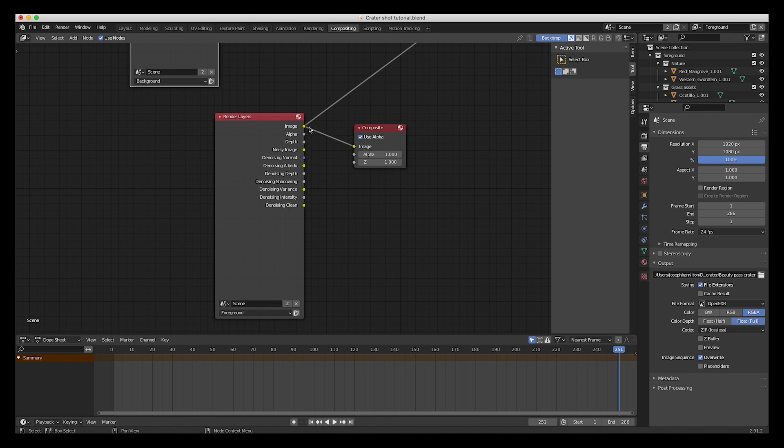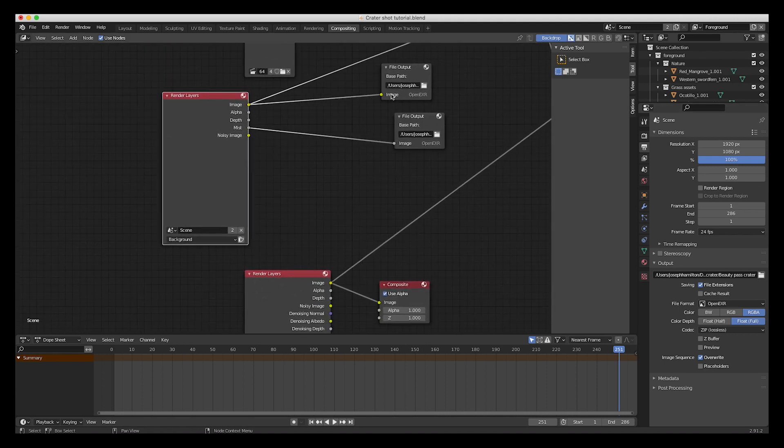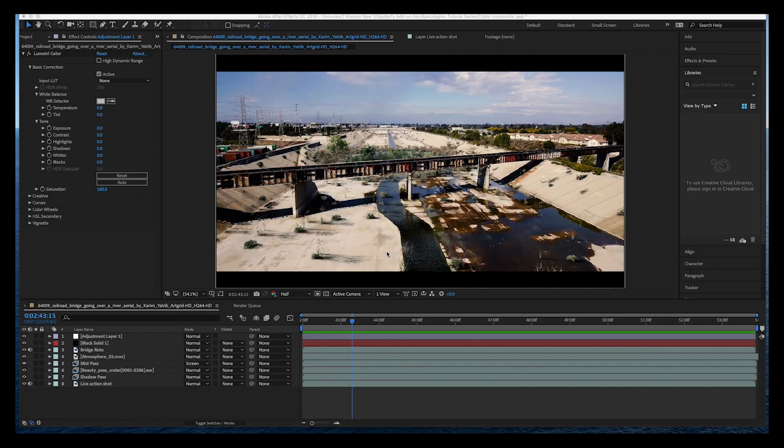We've exported the 3D crater itself into a compositing node which will be output in our main file output here. So just three different passes here - three different file outputs. Our beauty pass being our composite file output, and I've just used those three passes inside of After Effects and combined them to get our live-action shot.